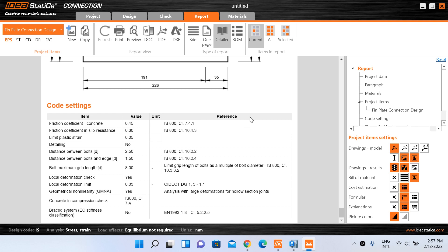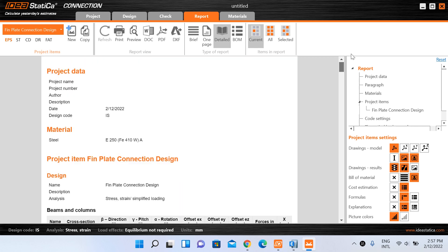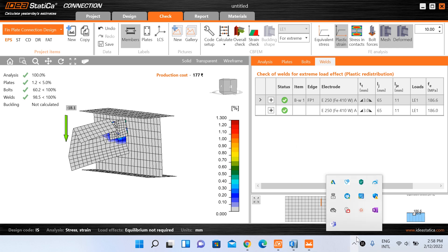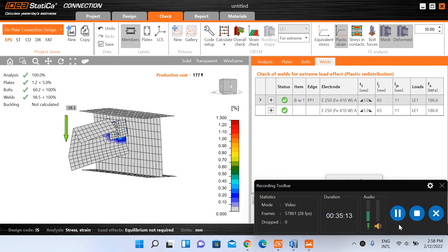So IDEA StatiCa is one of the very useful software packages that helps in the design of connections and other code checking. If you wish to do connection design on your own it can be a very complex process, but this software simplifies that process to a great extent. In our further videos in this design lecture series, we will come up with more connection design videos and look at other features of IDEA StatiCa in detail. Thank you, stay safe, and we will meet again soon.